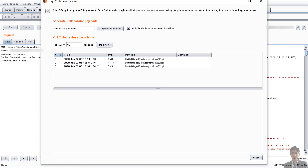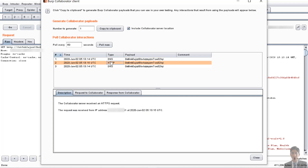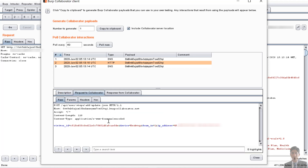Moving back to the collaborator client, we can see that we have three requests — two of them are DNS and one is an HTTP request. Clicking on the DNS request, the collaborator server received a DNS lookup of type A for the domain name we used from Burp Collaborator, with the proper IP address of the targeted server. Similarly, for the HTTP request, the collaborator server received an HTTPS request from the targeted server. This is the simplest way to check whether your website is vulnerable to external service interaction or not.